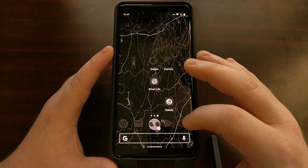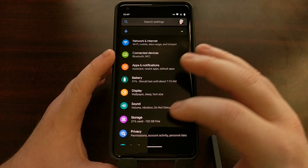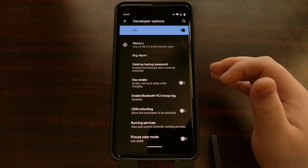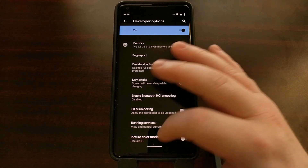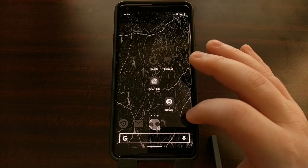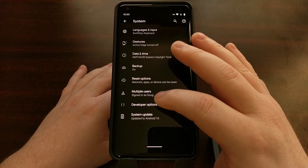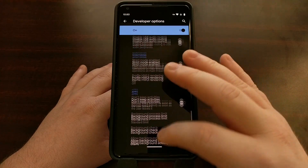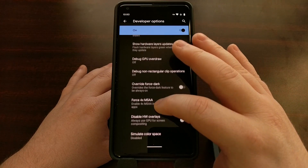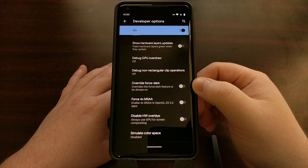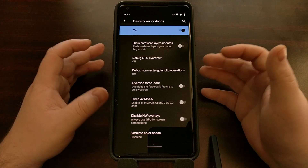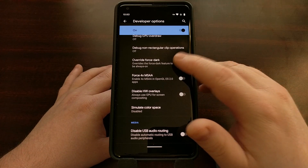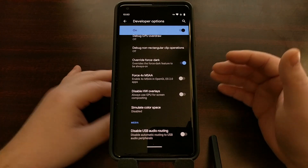To enable this feature, we need to enable developer mode. Once developer mode is enabled, we can then go into developer options and scroll all the way down to the bottom. You're going to look for an option called 'Override Force Dark' — it's just a simple toggle toward the bottom.